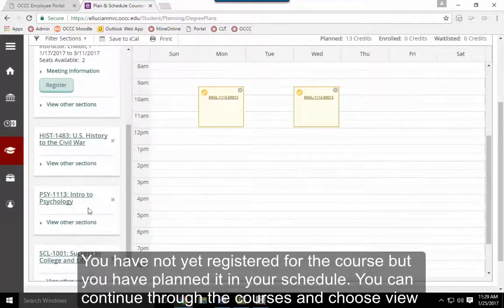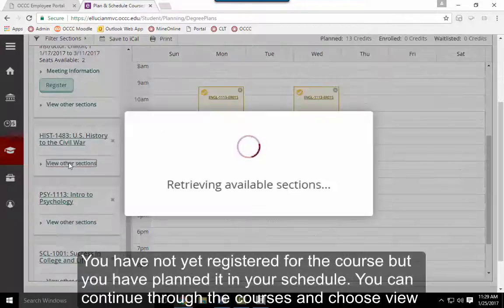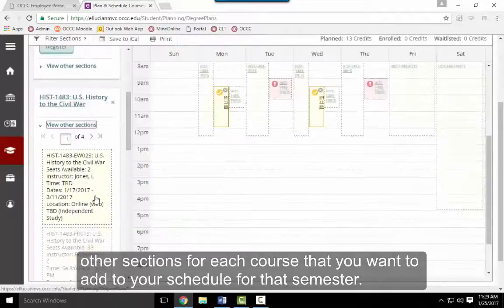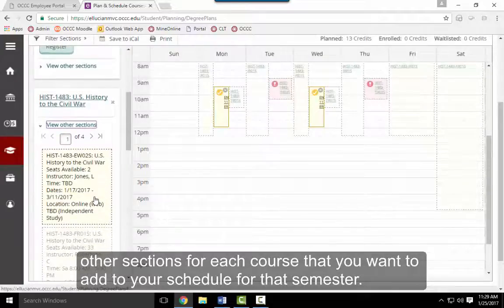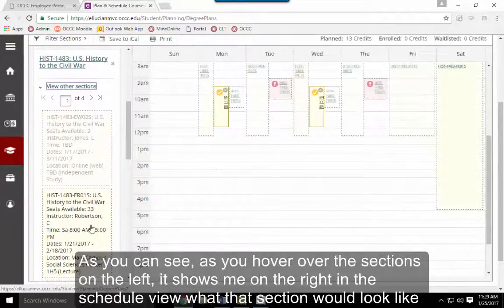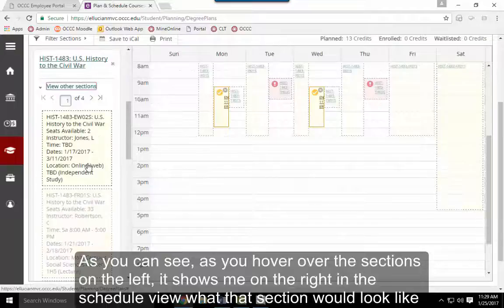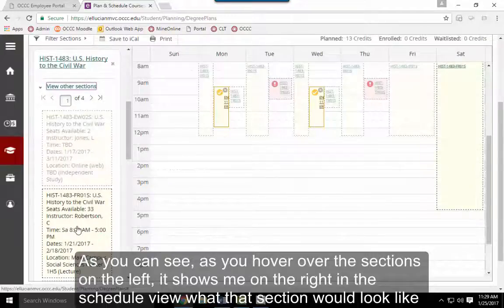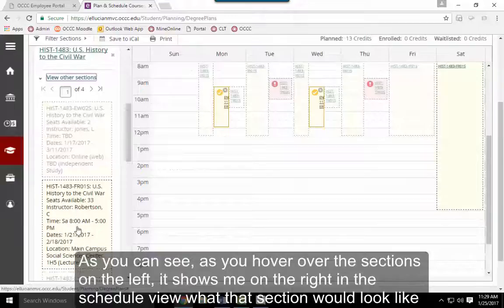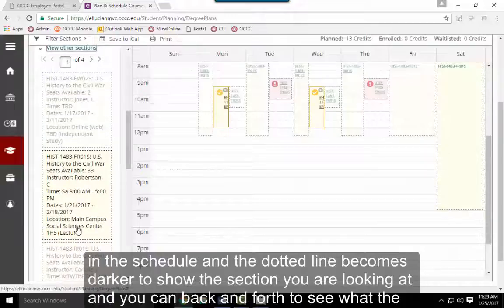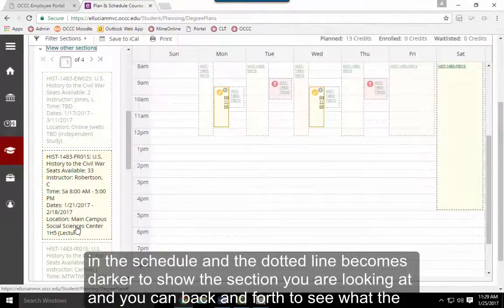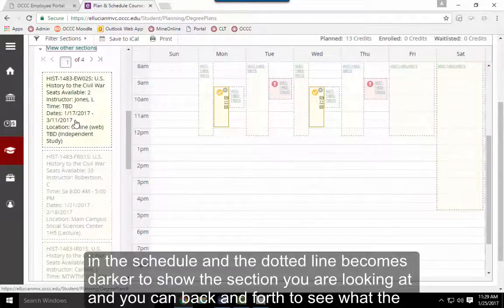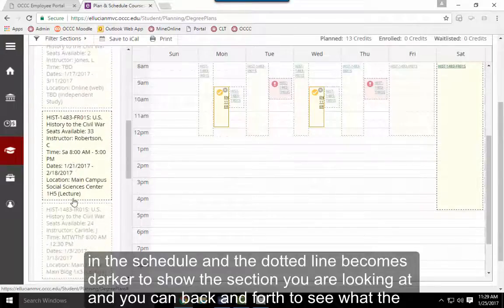Continue through the classes and choose View Other Sections for each course you want to add. When you hover over courses on the left, the schedule view shows what it will look like. The dotted line turns darker for the course you're viewing, so you can see where it fits in your schedule.